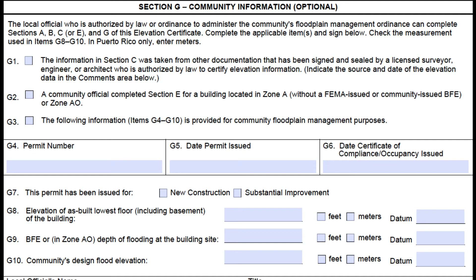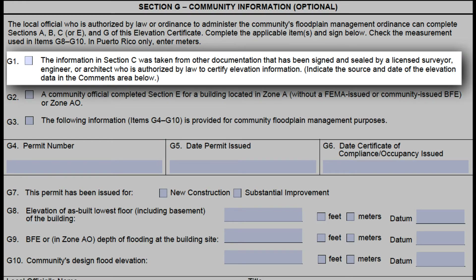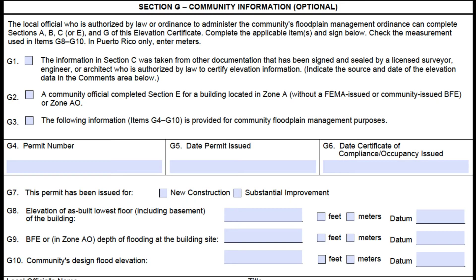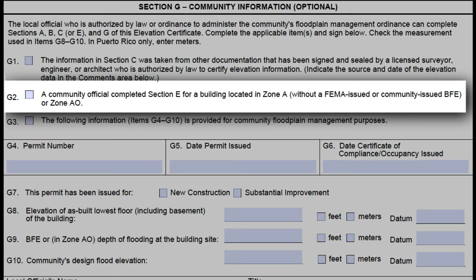Community officials should be filling this out for every EC. The community floodplain administrator can fill out Section C of the EC form only when they are using elevation data from other documentation that has been signed and sealed by a licensed surveyor, engineer, or architect. When this is the case, field G1 must be marked and then the floodplain administrator must sign and date this section. G2 is marked if the floodplain administrator completed Section E for a building in an unnumbered A zone without a FEMA or community-determined BFE, or in an AO zone. If the community official filled out Section E, he or she must also sign and date this section.